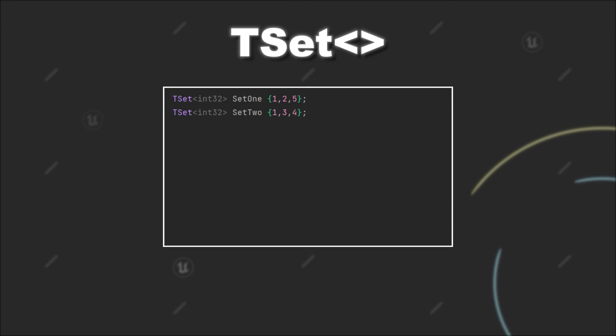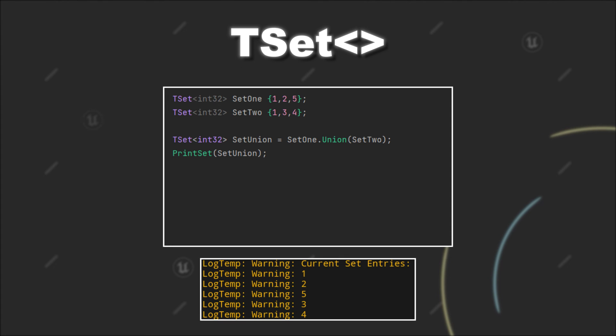If we now call set1 union set2, it will return a set that contains all values of set1 and set2. So in our case 1, 2, 3, 4, and 5.